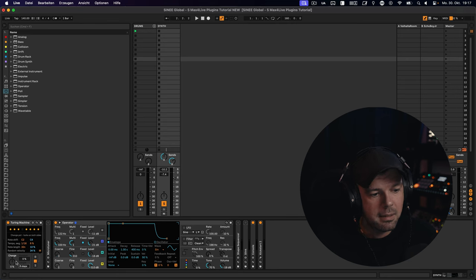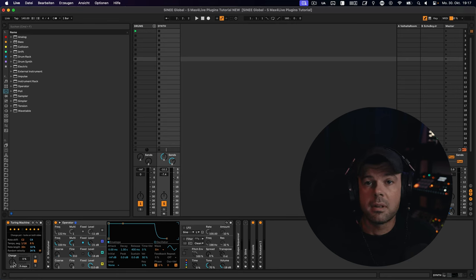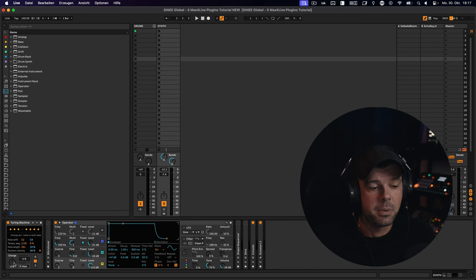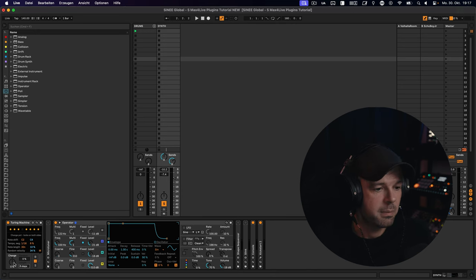And this little dial here is where the magic happens. So we don't want a completely random sequence, right? We want something that's reproducible. We want something that we can use in a track.